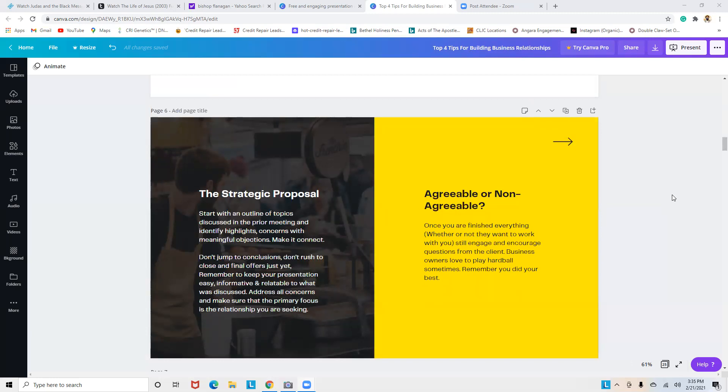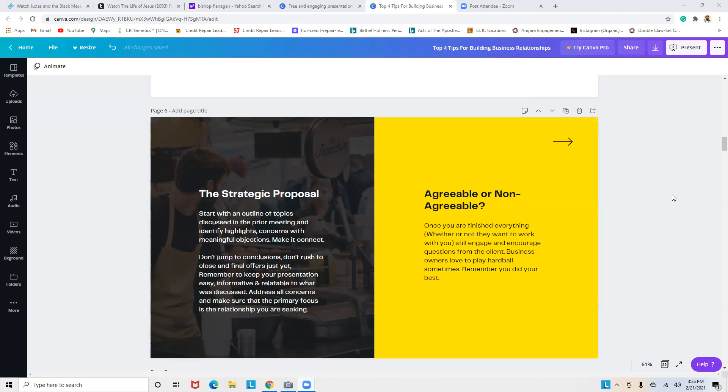The strategic proposal: after you've ended the Zoom meeting, you've done some thinking, you have all your notes, you know exactly what the needs are. Now it's time to put together your proposal. You've already set up another time that's best for the business owner. Once you're on the Zoom meeting, the proposal will be displayed. Start with an outline of topics discussed in the prior meeting and identify highlights and concerns with meaningful objections—not stone aggressive objections.